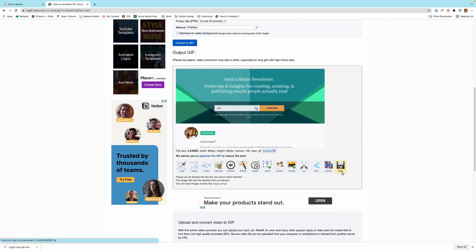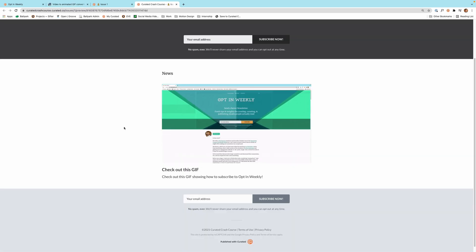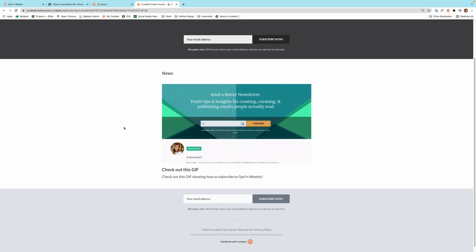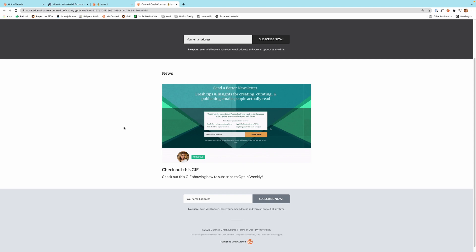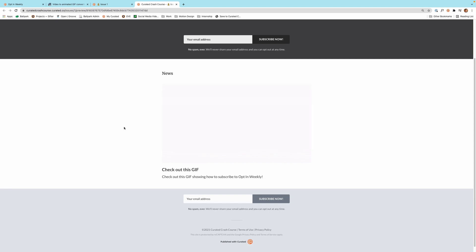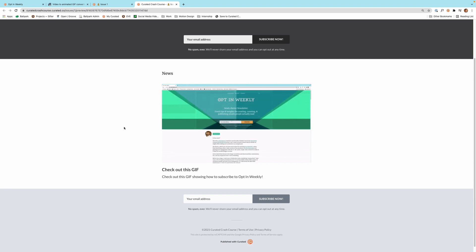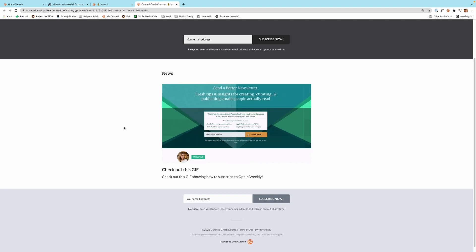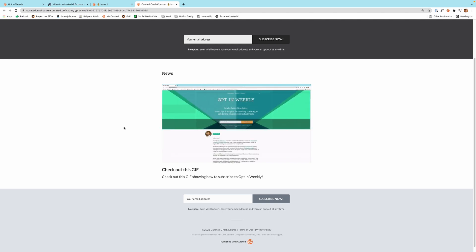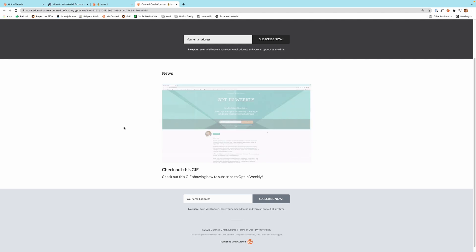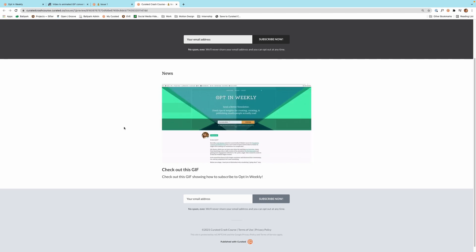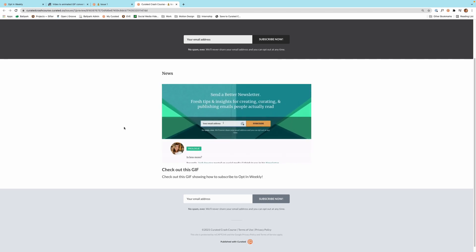We'll click Save, and here's our GIF in action in a newsletter. We can see the zoom in, the sped-up text, and the bright flash at the beginning and end. And that's my guide on how to make a GIF for newsletters. If you have any questions, feel free to email me at support@curated.co. Thanks for watching.